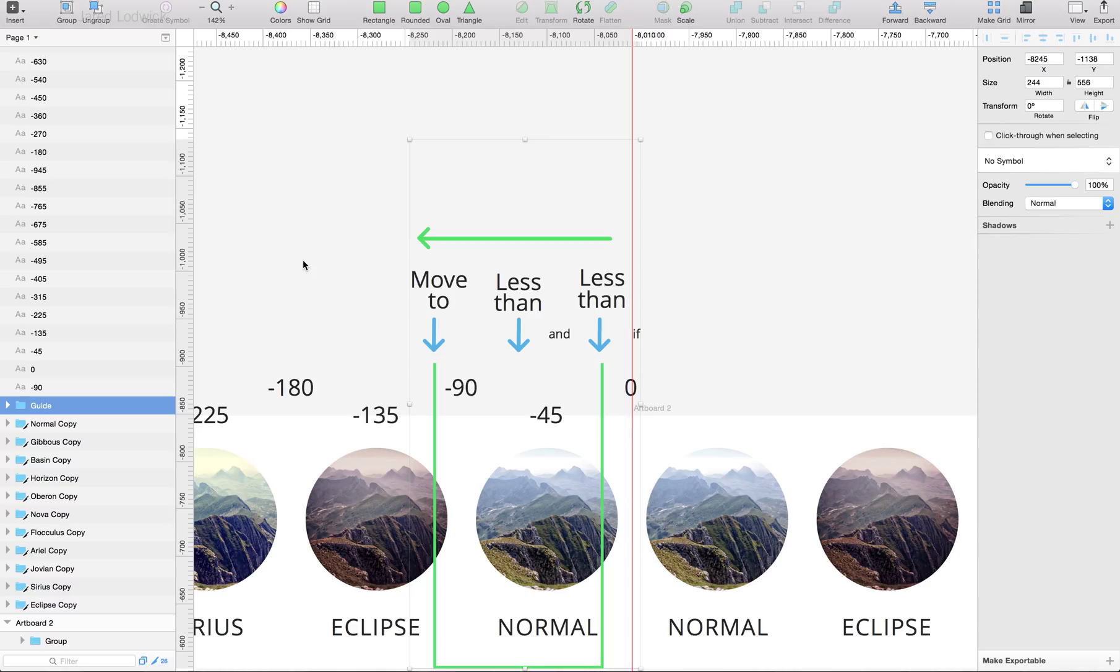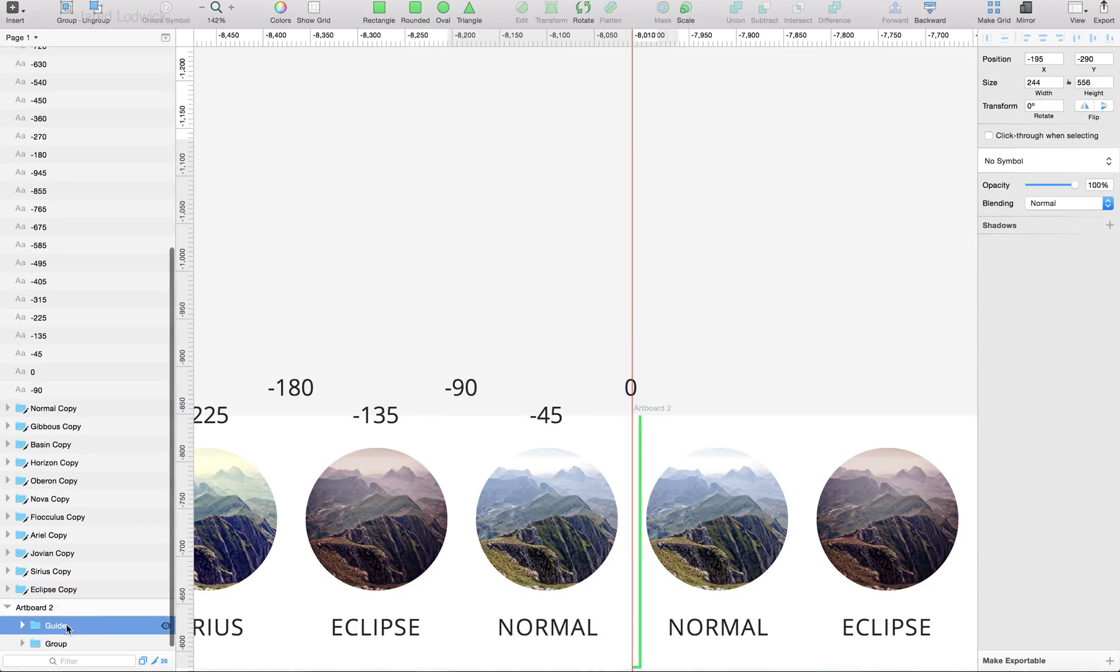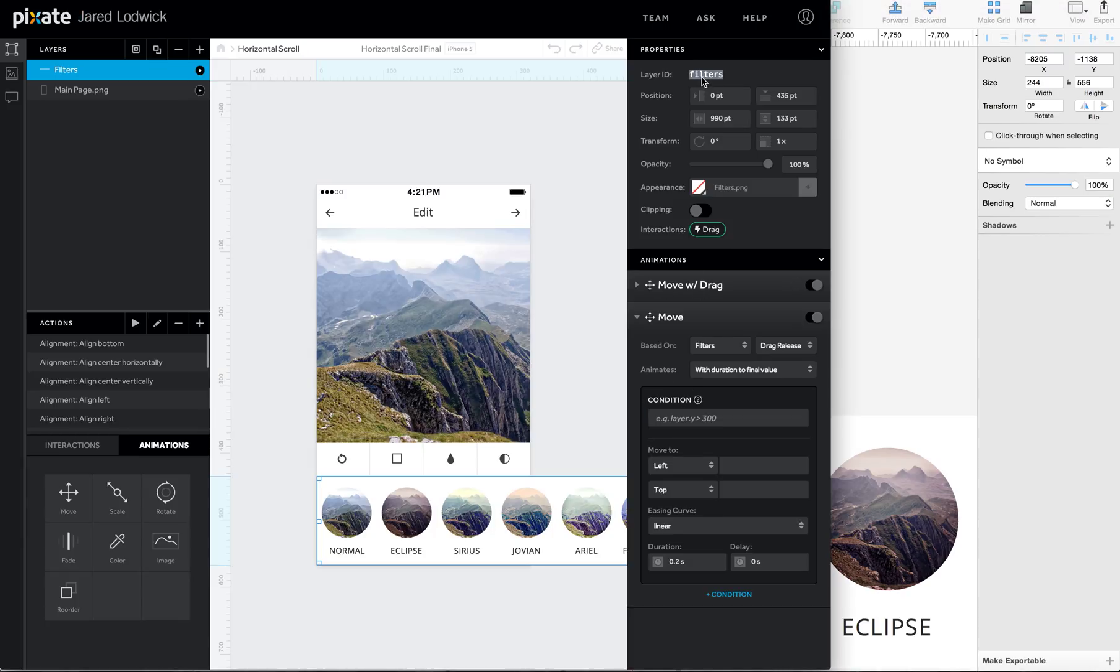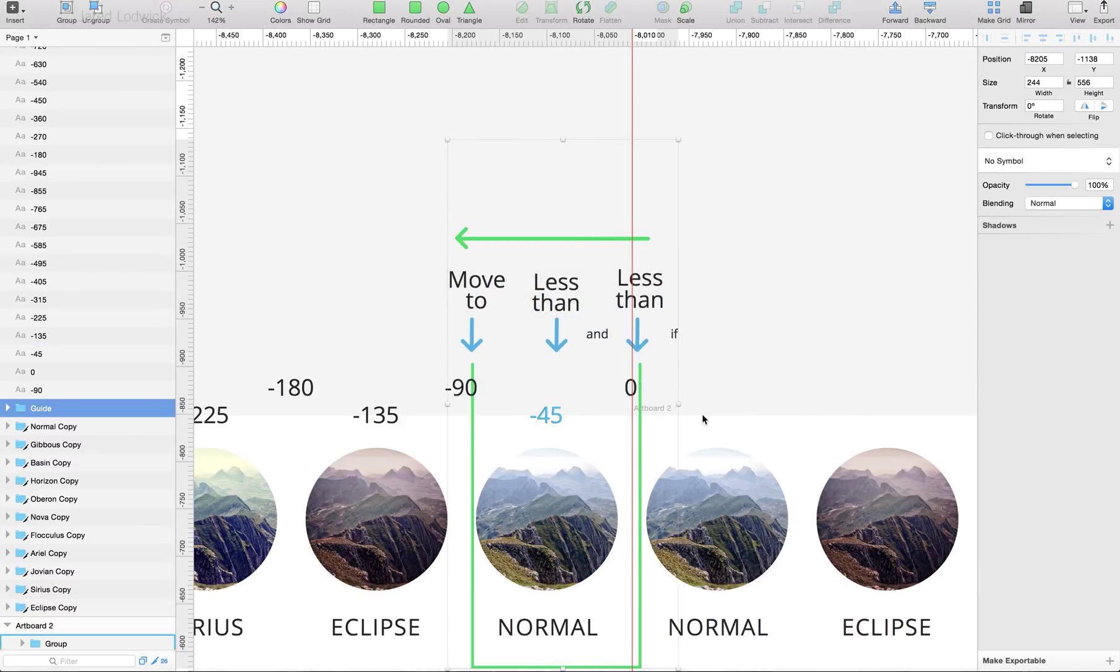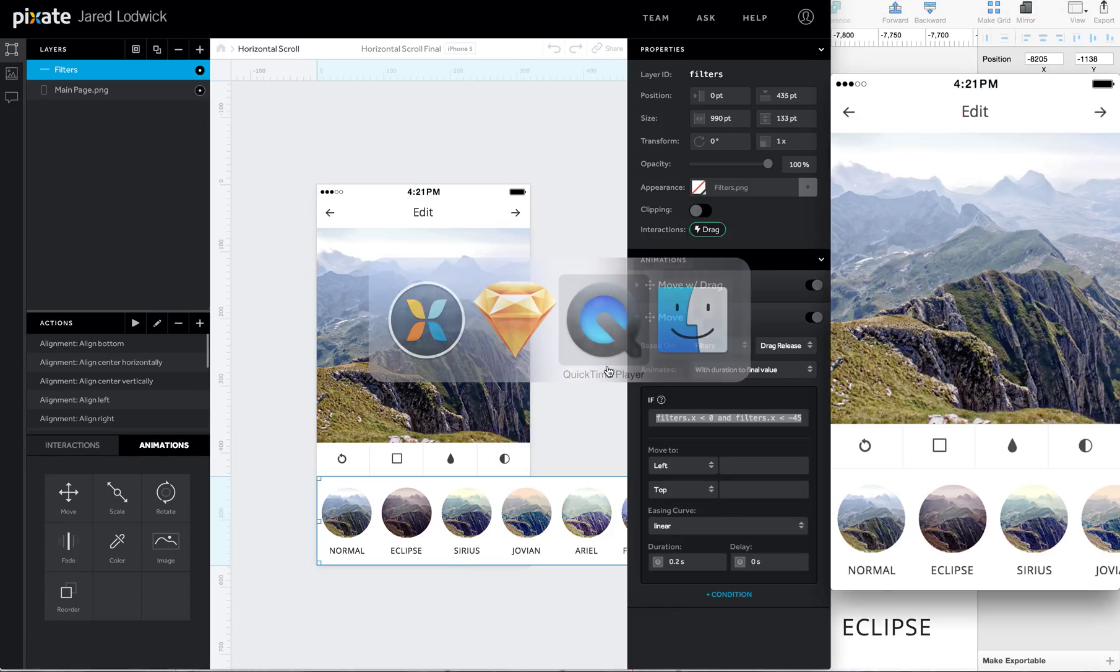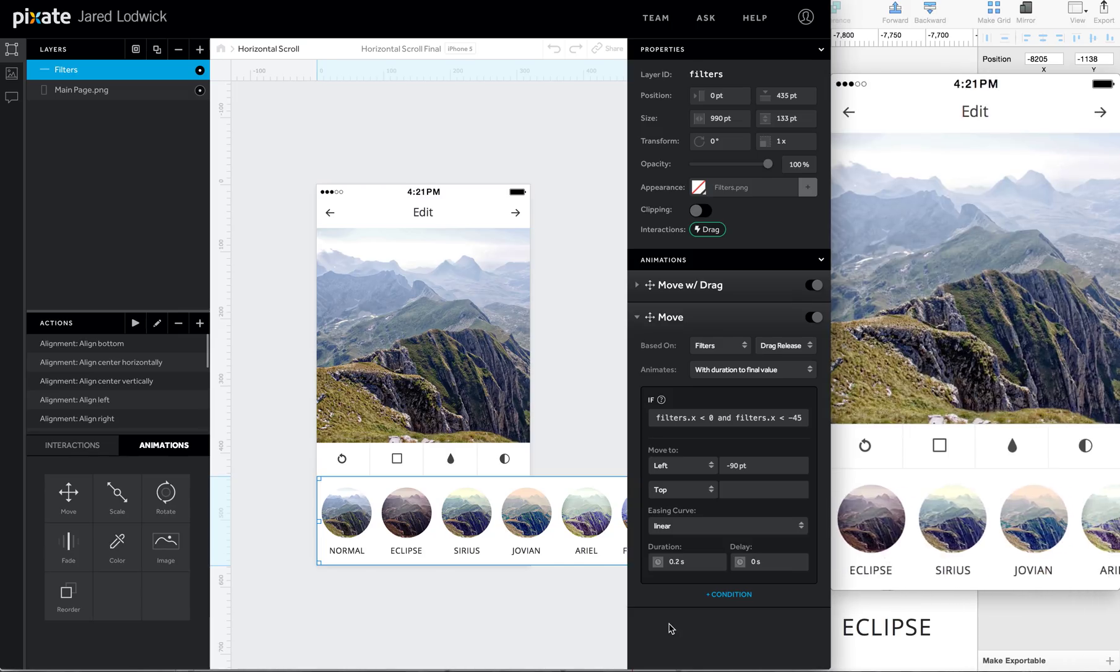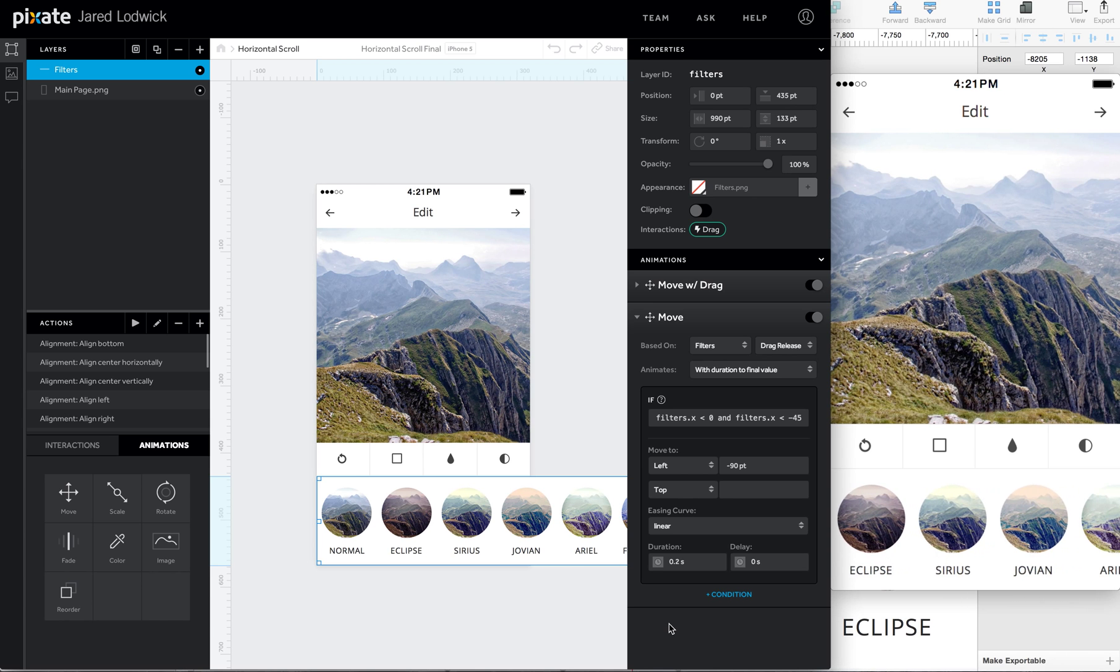For this first one, let's get this in position to say if it's less than zero and less than negative 45. We'll grab our layer ID, it's just filters. It'll be .X to reference the left edge. We'll say if it's less than zero, then we'll place the layer ID again .X and less than negative 45. We're going to move it to negative 90. So now if I drag it so it's past 45, it automatically moves over.